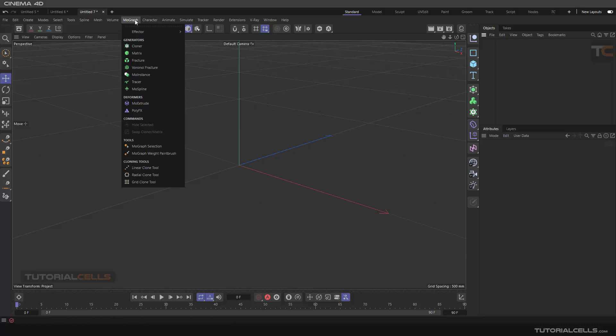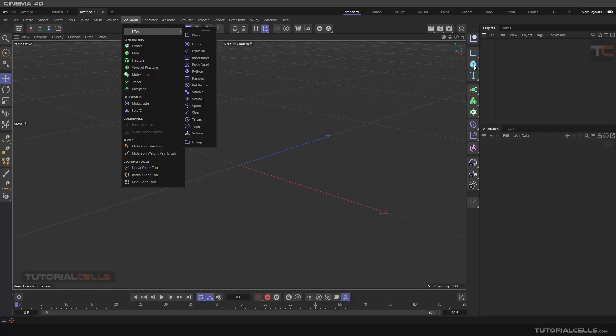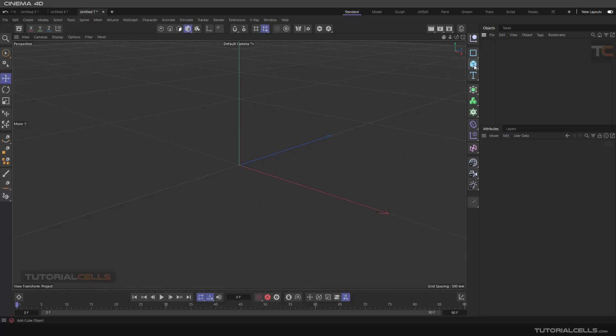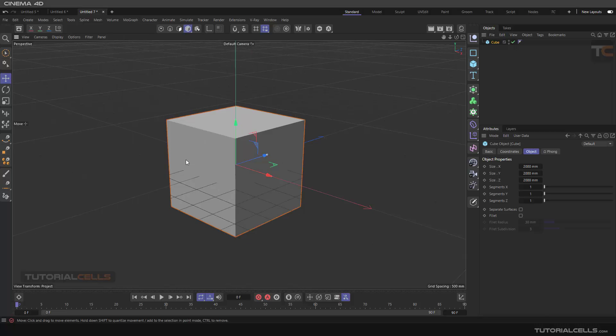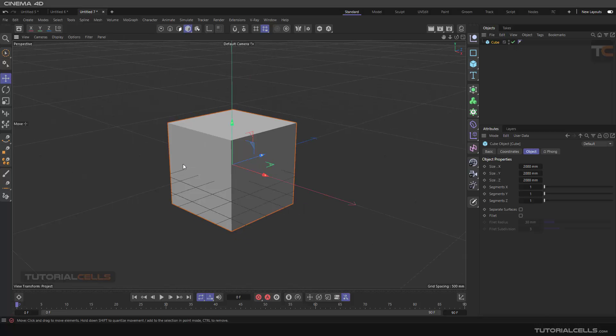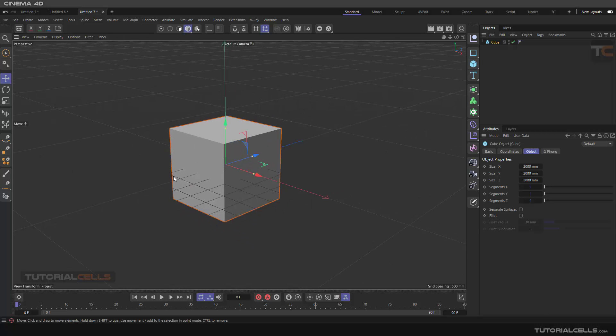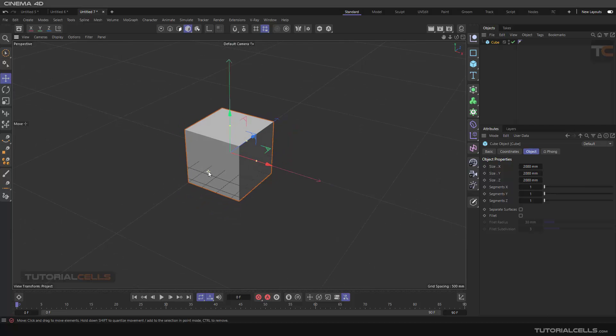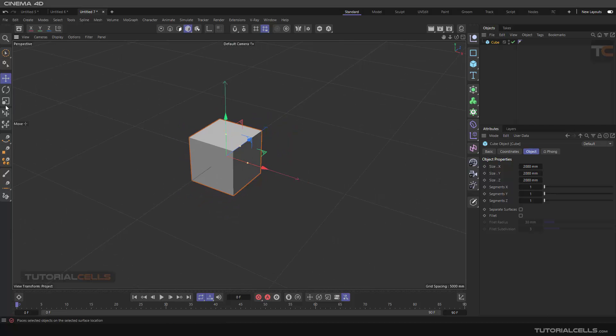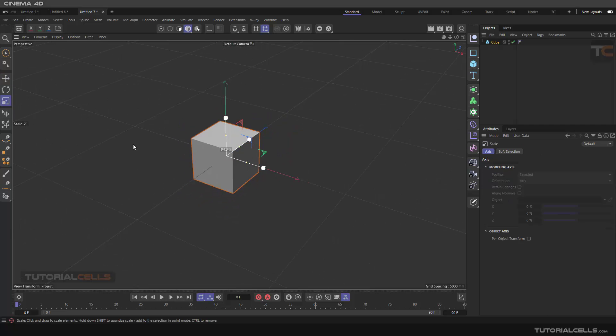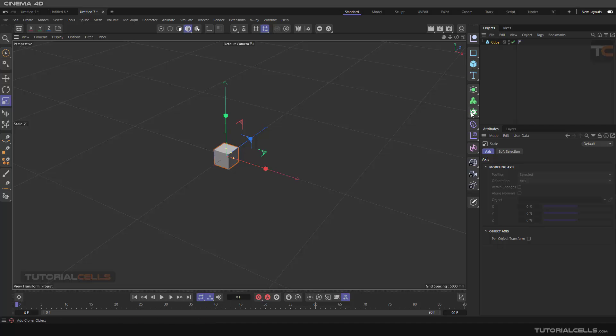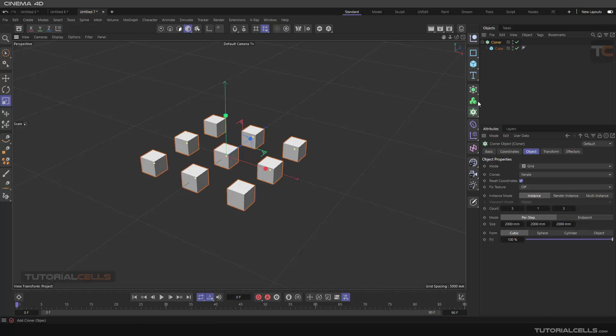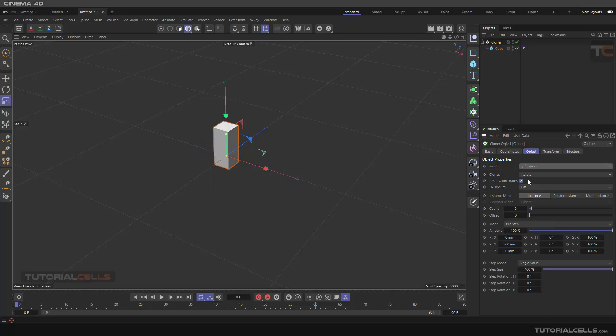Another effector in MoGraph is a Step Effector. I want to explain it. For example, we have a cube here and make it smaller, holding Alt. In the Cloner, I'm going to make it linear. I explained all of the Cloner and other effectors in previous lessons, and a lot of settings in here I explained them before.